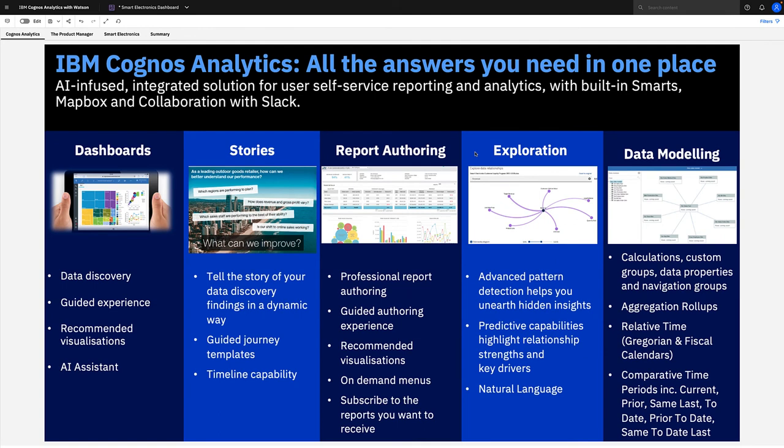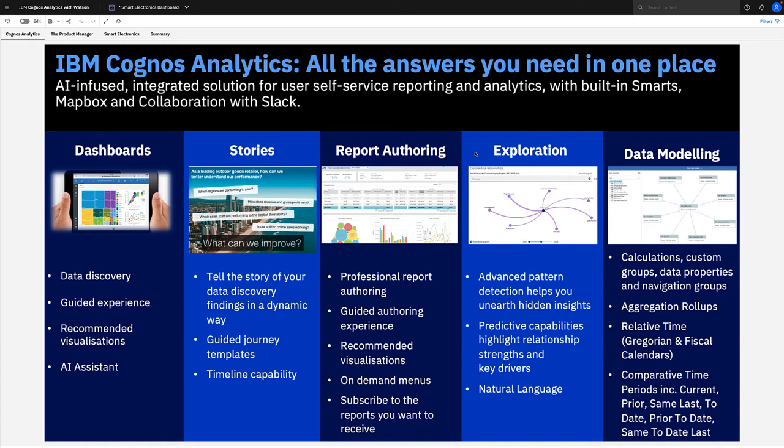We're going to start with dashboards for highly visual data discovery and the AI assistance, then we're going to move to explorations to explore patterns in our data and unearth hidden insights. Cognos is much more than this, with other capabilities including stories where you have the ability to bring together the story of your findings in this highly visual, engaging, and dynamic way.